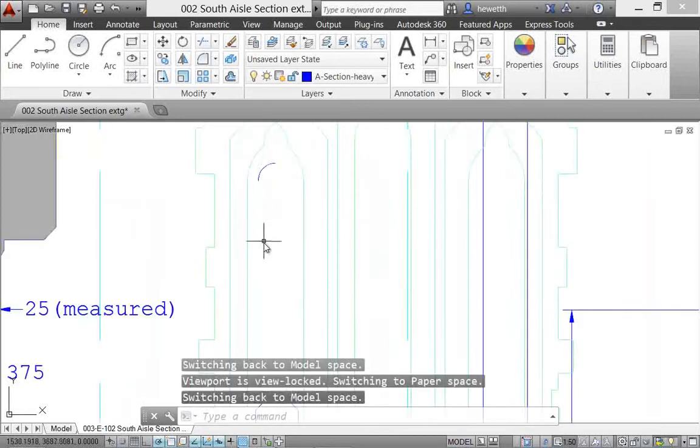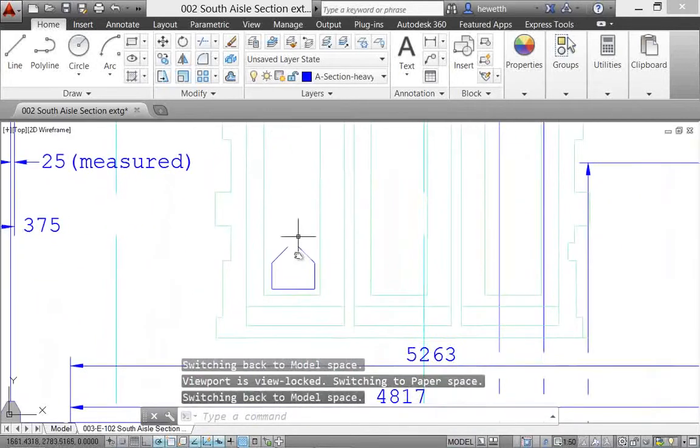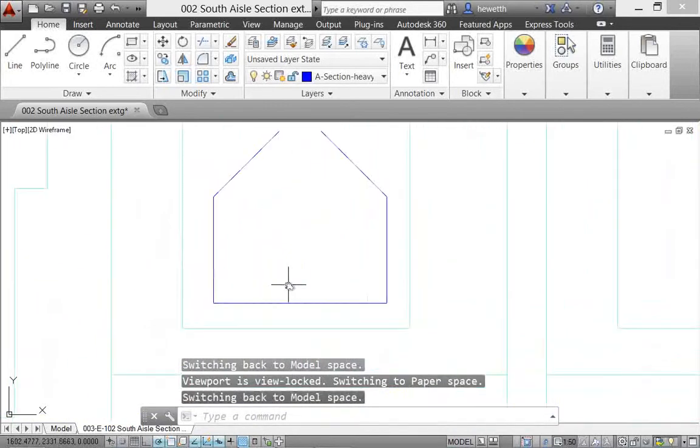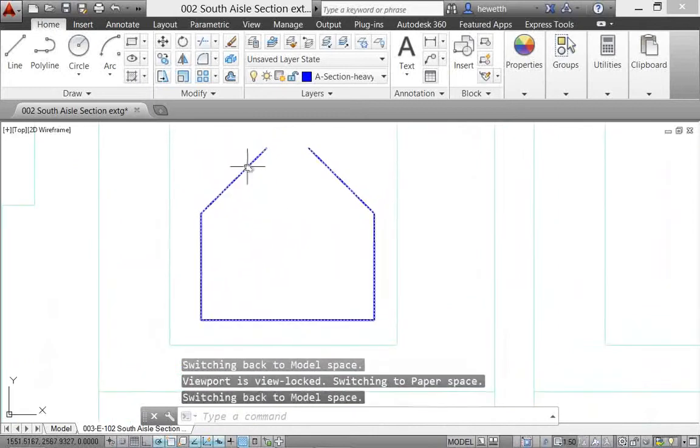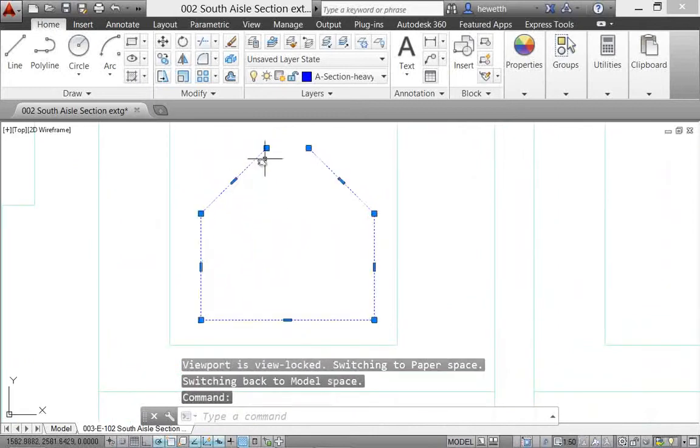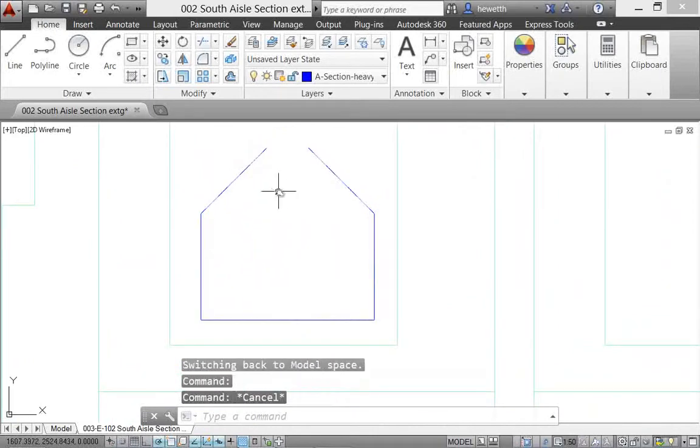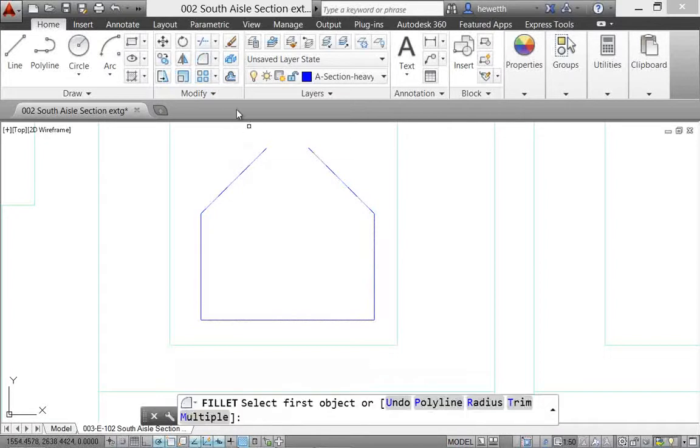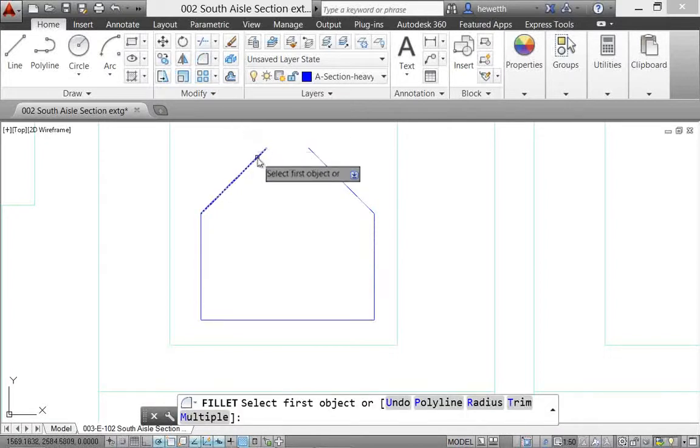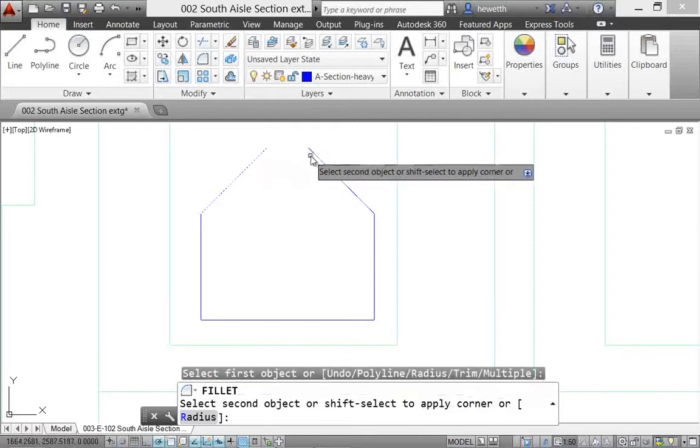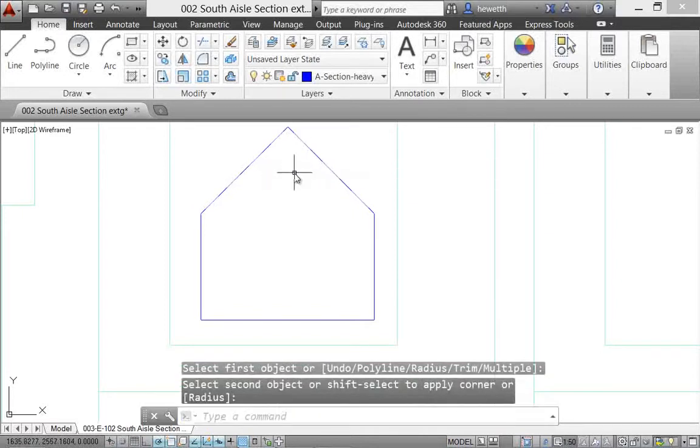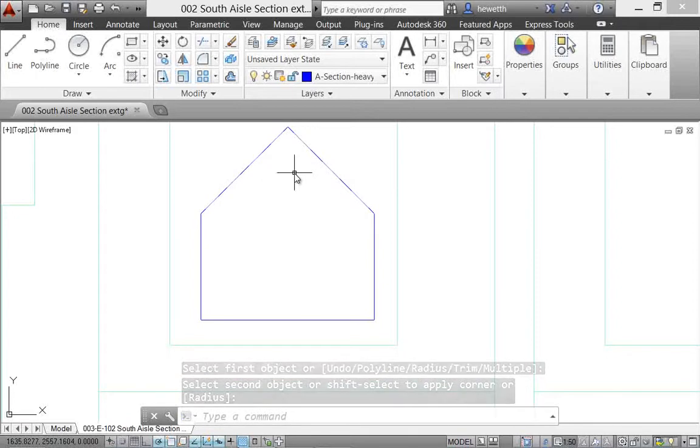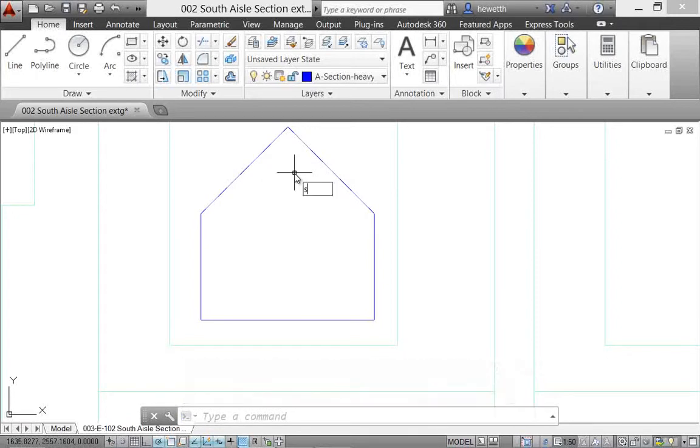Filleting polylines has also been enhanced in AutoCAD 2014. Here I have an open polyline, and now using the fillet tool, I can select either side of the polyline and it will automatically fillet it, creating a closed polyline. That's something you couldn't do before. AutoCAD would actually give you an error if you selected the same polyline for both sides of the fillet.